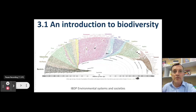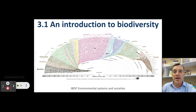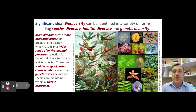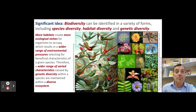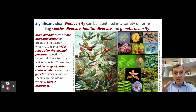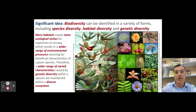Welcome back to another video for IB Environmental Systems and Societies. Today we're talking about topic 3.1, an introduction to biodiversity. The first big idea in topic 3.1 is that biodiversity can be identified in a bunch of different forms: species diversity, habitat diversity, and genetic diversity.